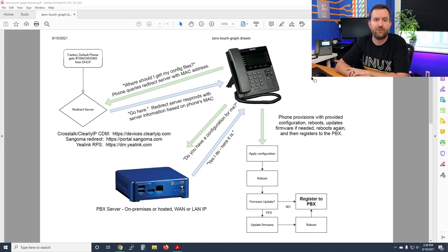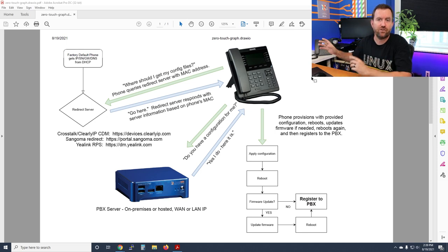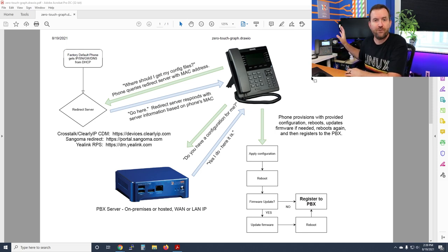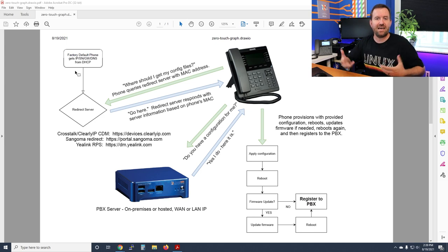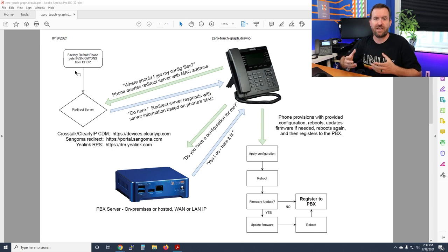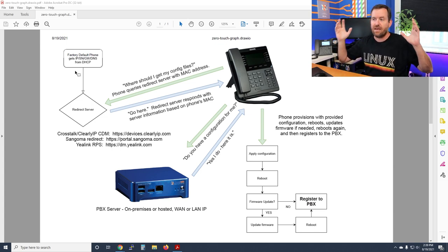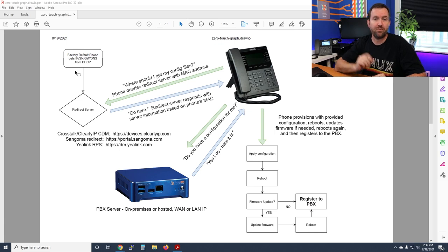A lot of various phone makes and models have a default provisioning server built into the firmware. When the phone first boots up from a factory default state, it gets its IP address, subnet, gateway, and DNS server information. The phone is then programmed to say, 'Hey, I'm alive — where should I get my configuration files?' and it checks in with a redirect server.